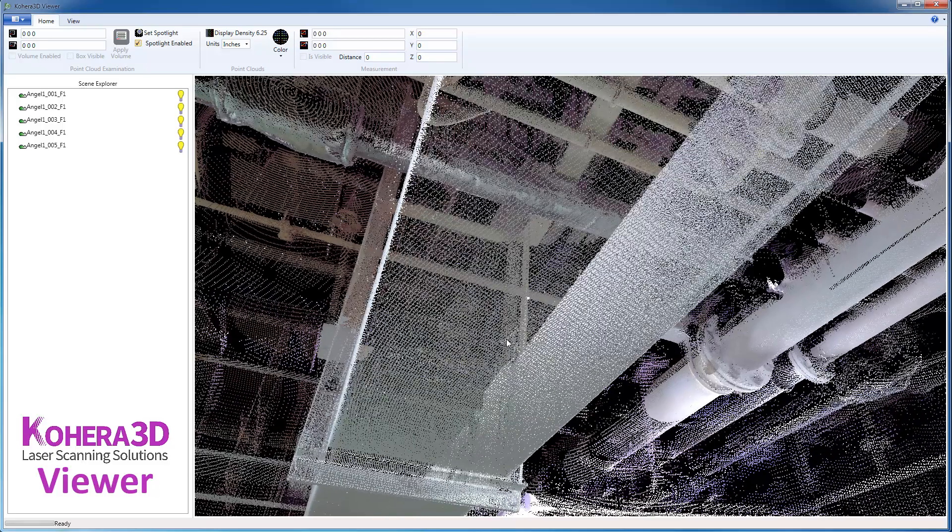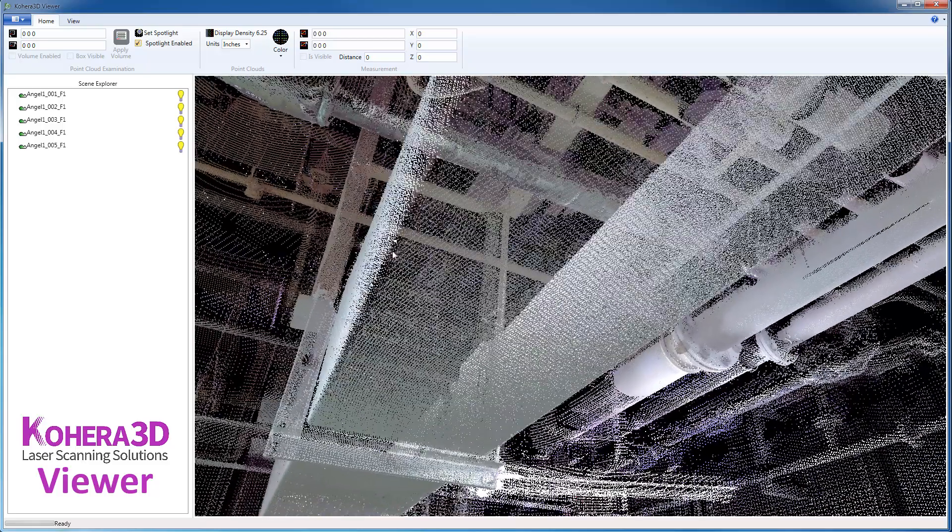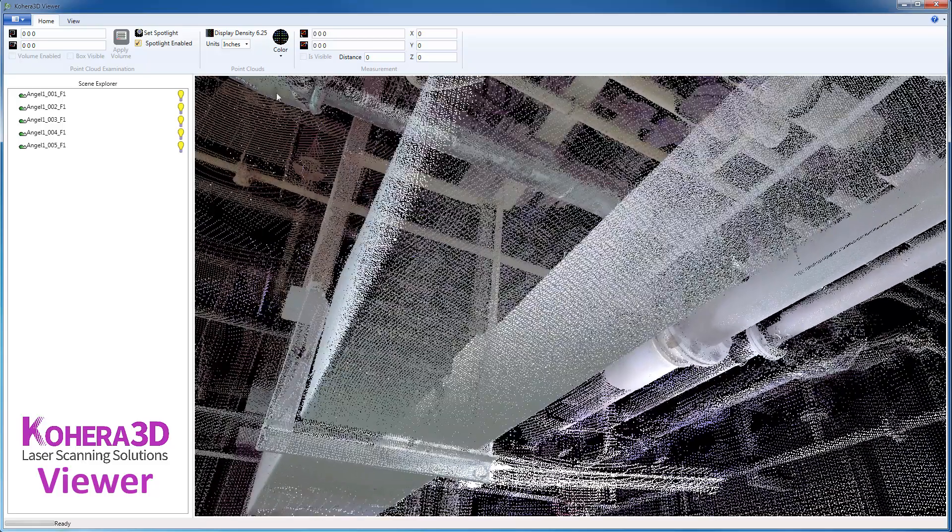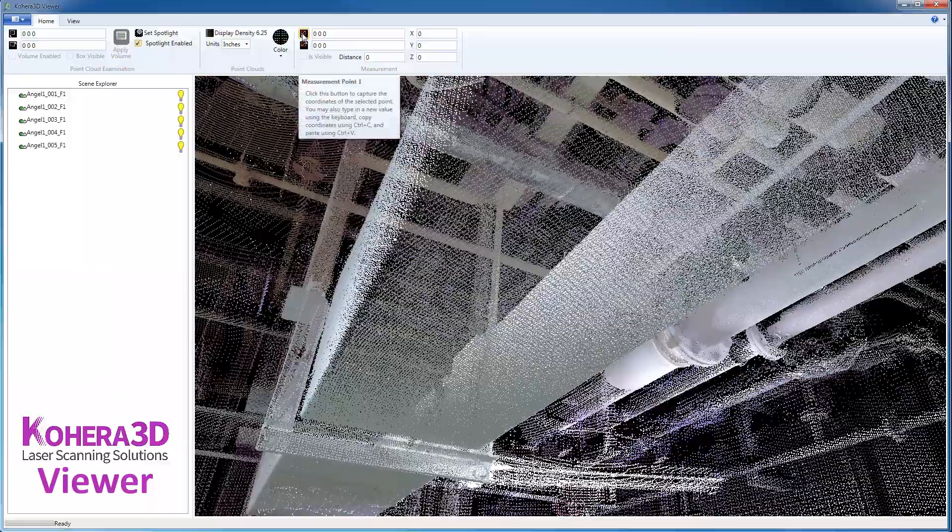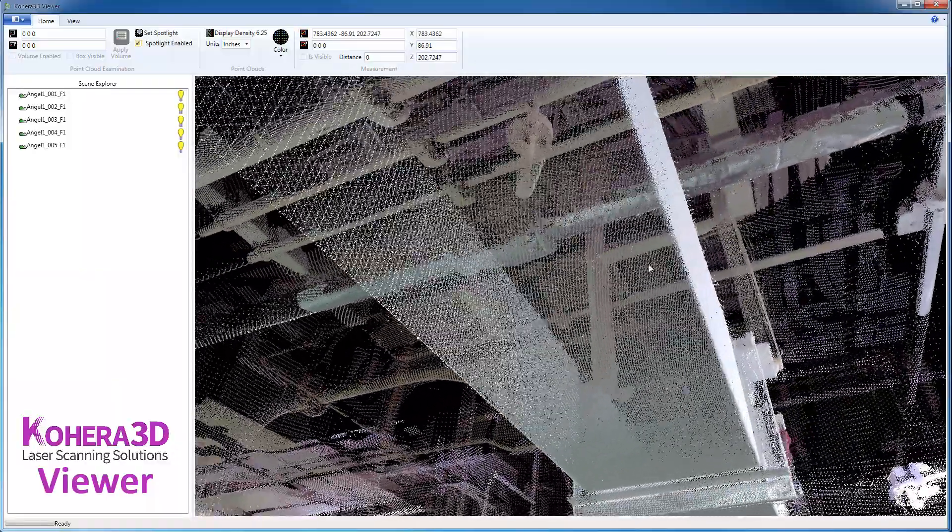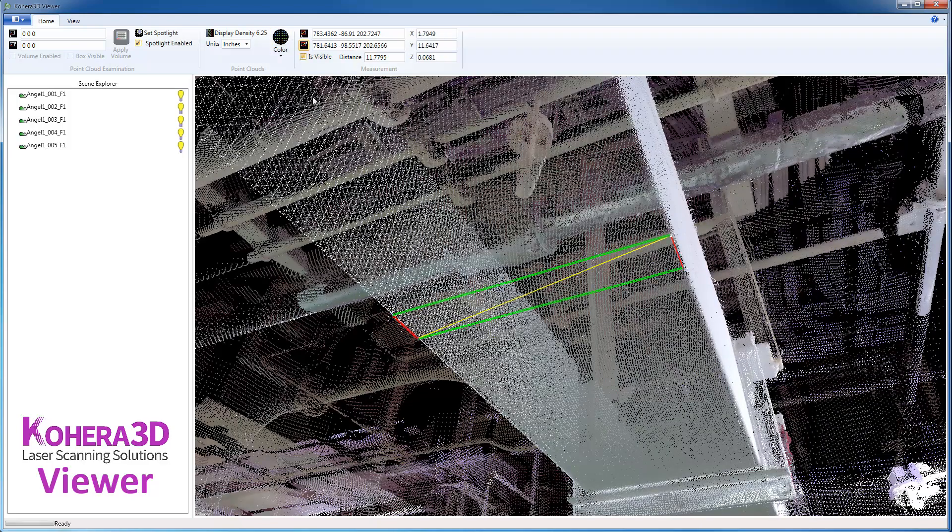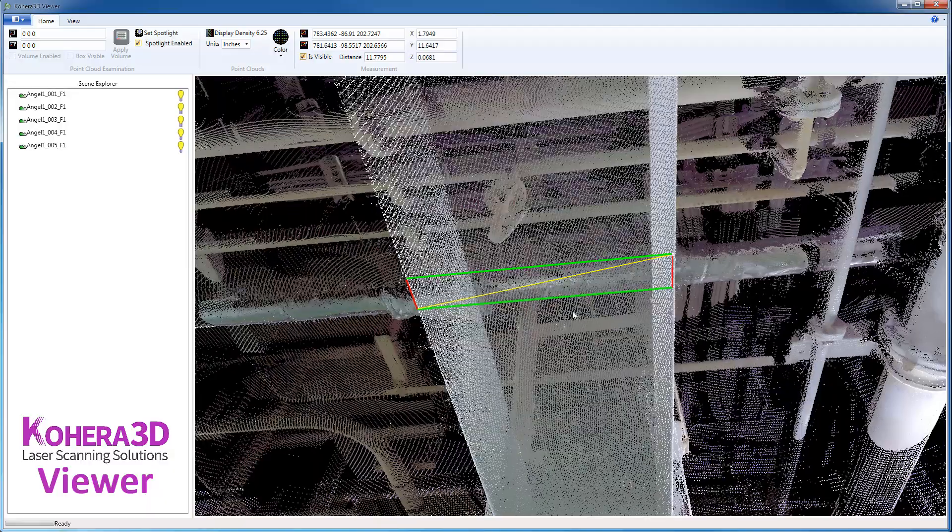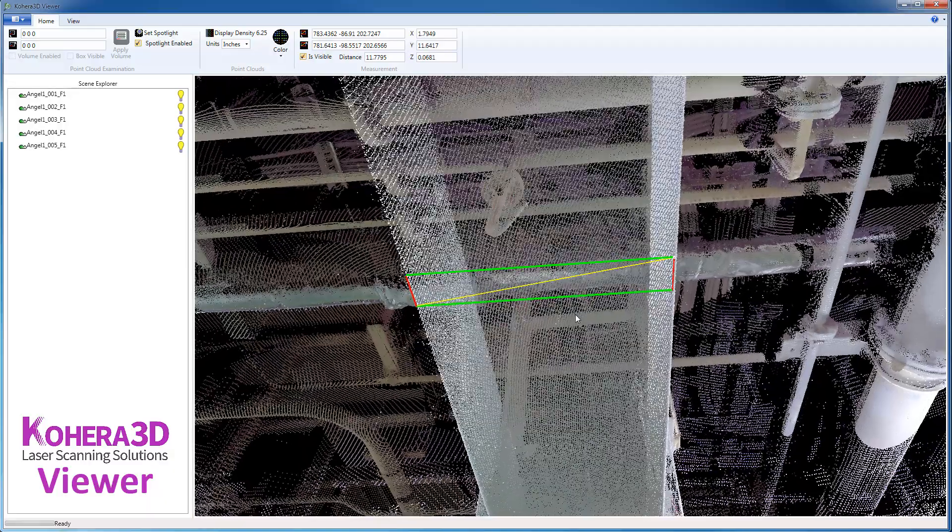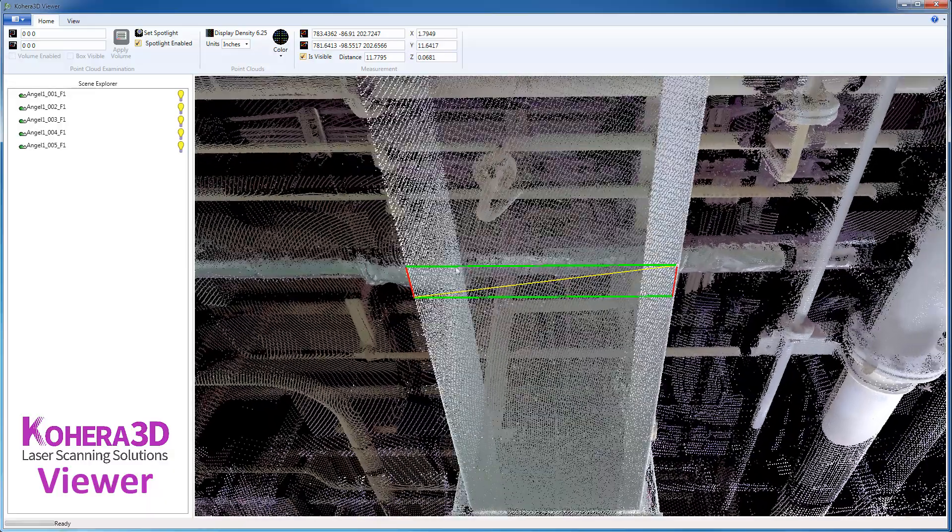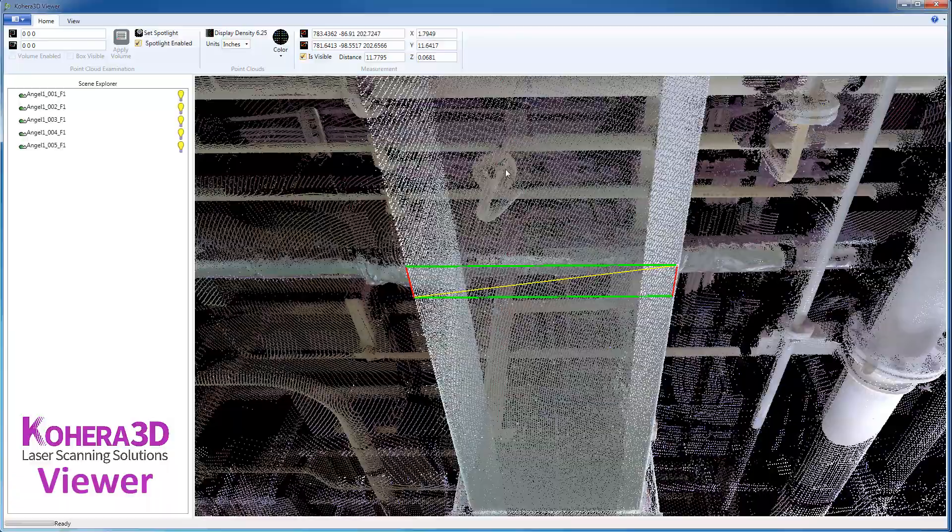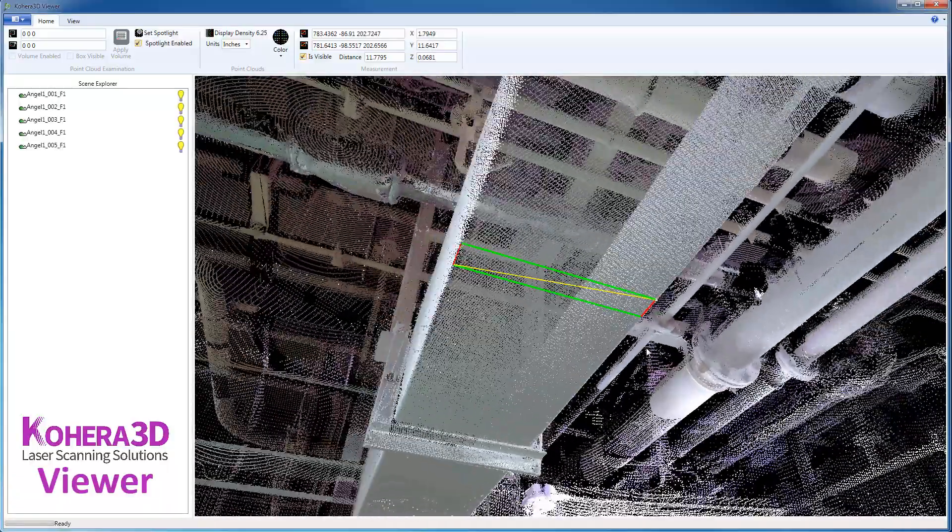And I'm going to choose a point on this edge here. And we'll set the measurement point 1, and then come over to the other side. Measurement point 2, and along the Y here, we have approximately 11 1⁄2 inches.